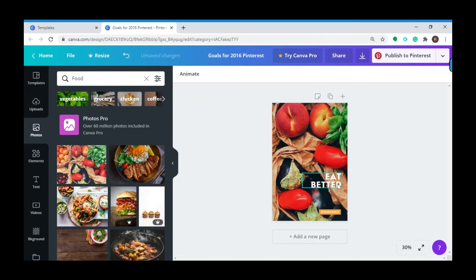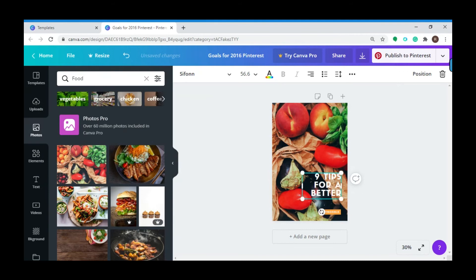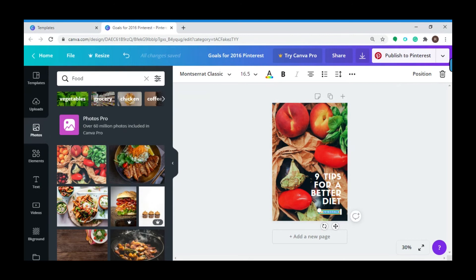Let's say 'Top Tips for a Better Diet' and then let's say '2020 Goals'.